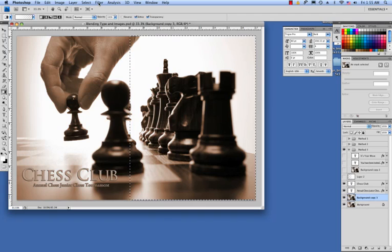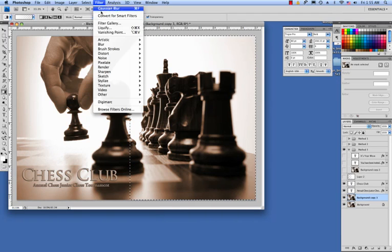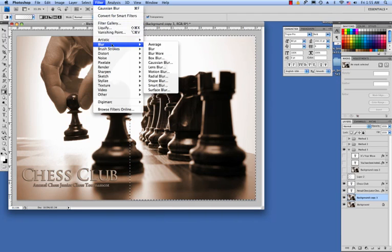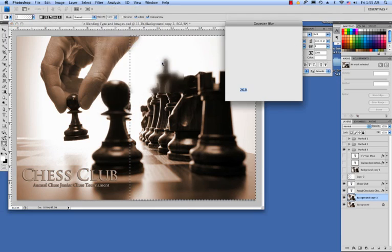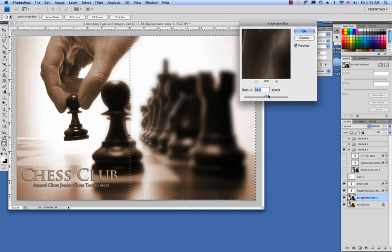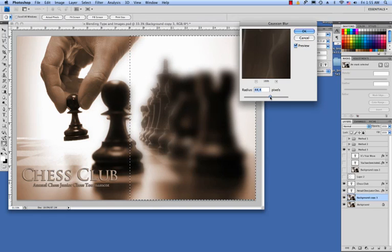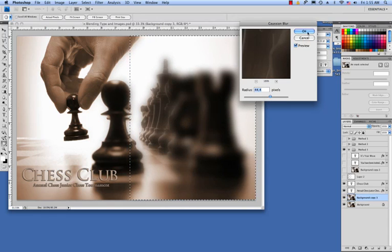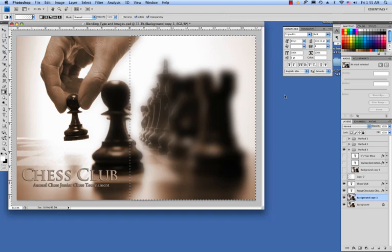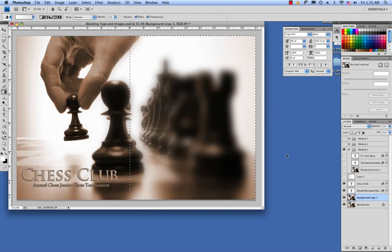Now what you're going to do is go to the filter menu and choose blur, Gaussian blur. And what you're going to do is just adjust this slider until you see the results that you want as far as the blurring, and then click OK. And as you can see, we have now blurred out this image so we can add our type to it.